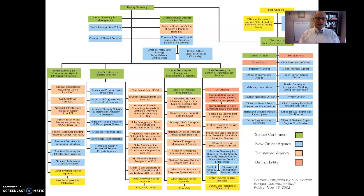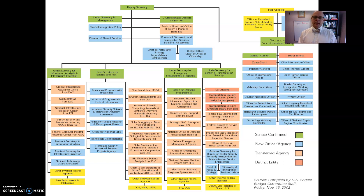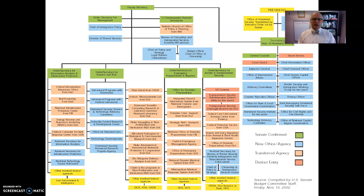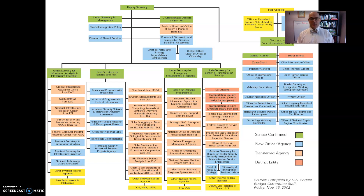What you see on your screen is essentially an organizational chart of the Department of Homeland Security. The green ones are offices of individuals who were confirmed by the Senate. The blue ones are new offices or agencies created in the Department of Homeland Security. The light tan ones were organizations transferred into DHS, and the pink ones are agencies that report back to DHS but are distinct.